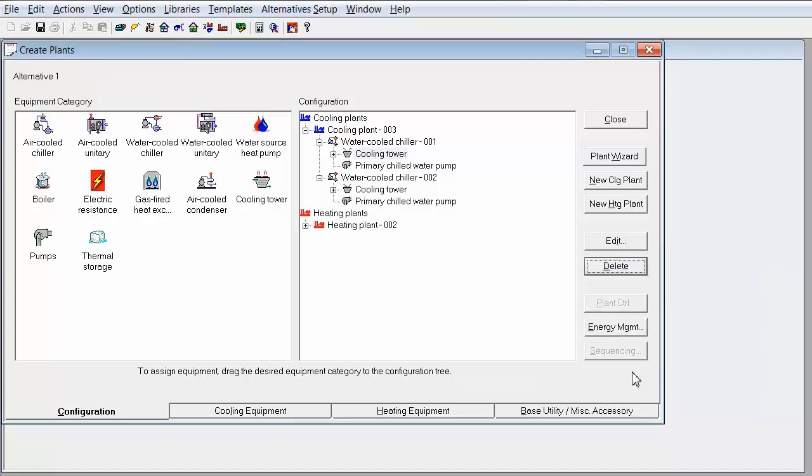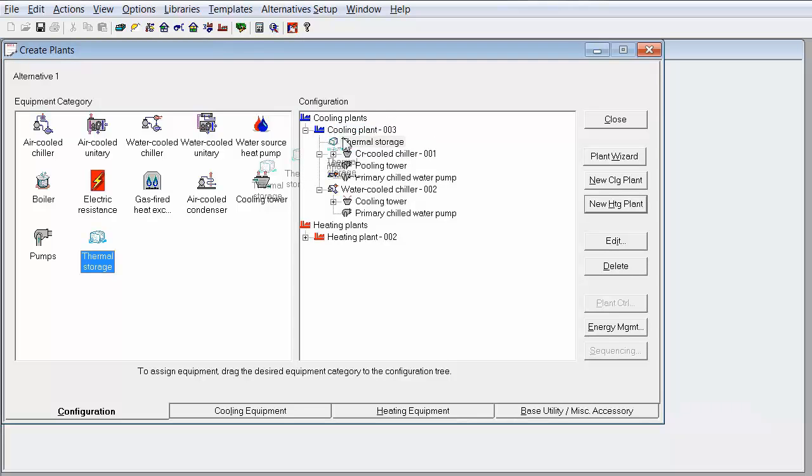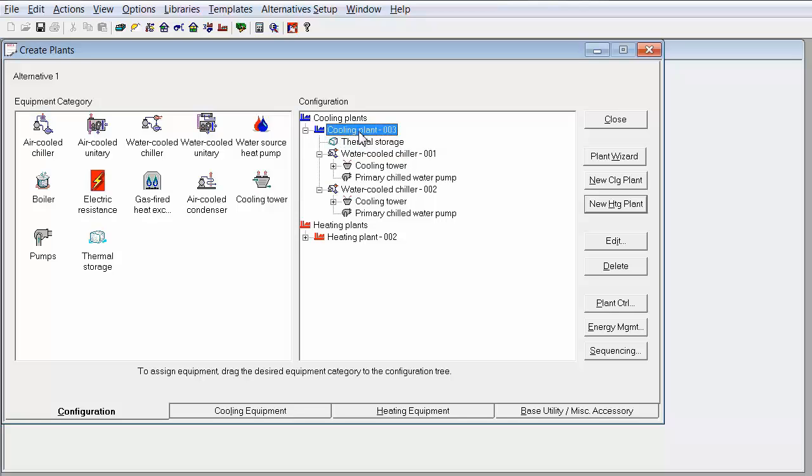And I'm going to add a thermal storage to our cooling plant. So this thermal storage is going to be shared among those two chillers which are both capable of making ice.